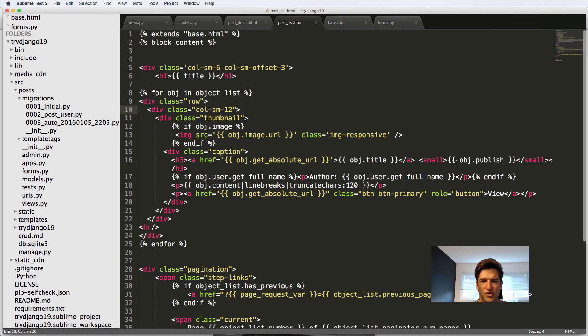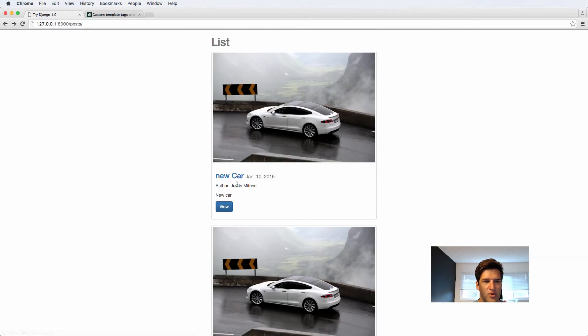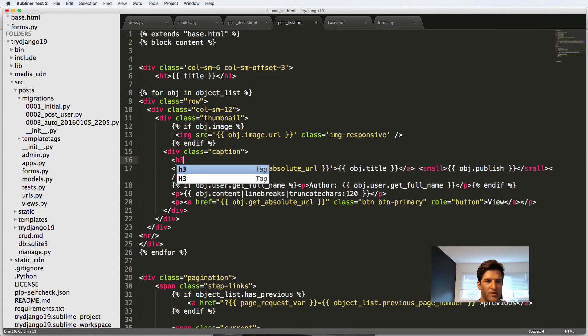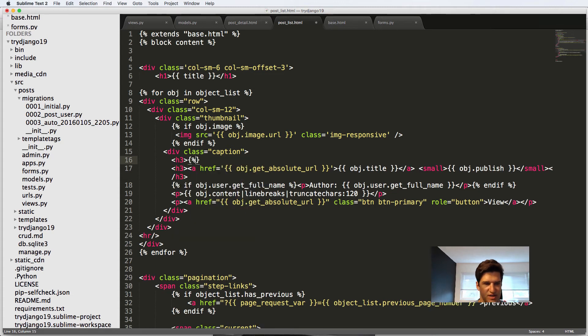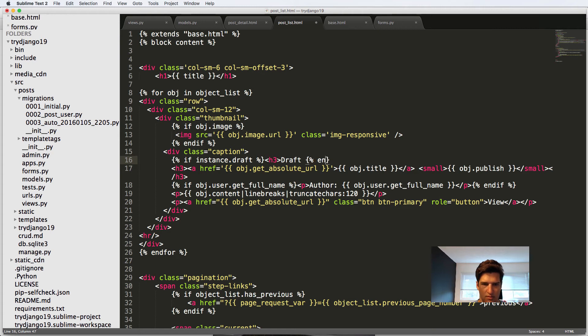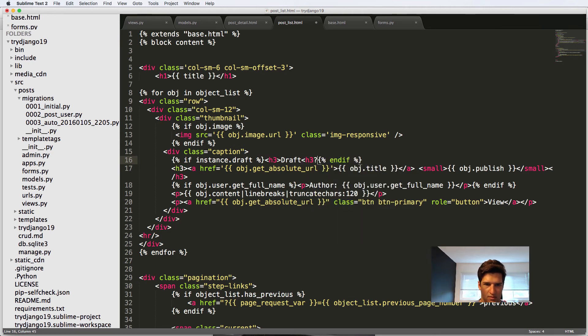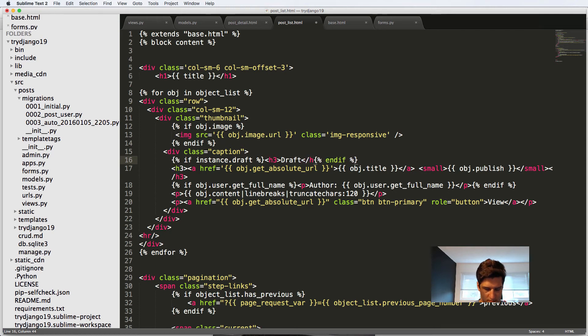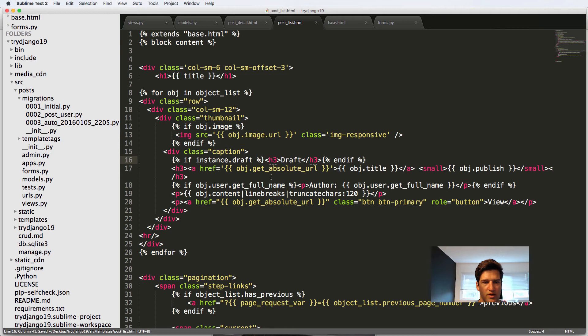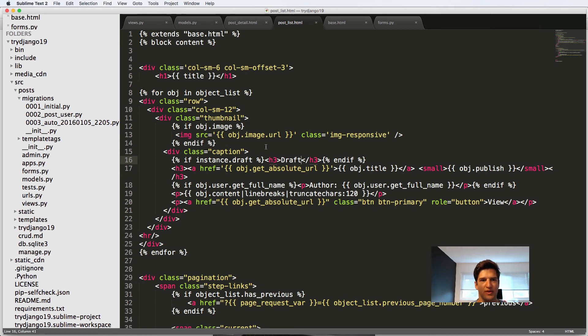And in fact, I will put right above it the title. I'm going to put another H3 here and say only if it's instance draft. So if instance draft, then we'll say draft. And we'll put the end if off here. We also could put a clause for if it's hidden. But I'm not going to go ahead and do that.